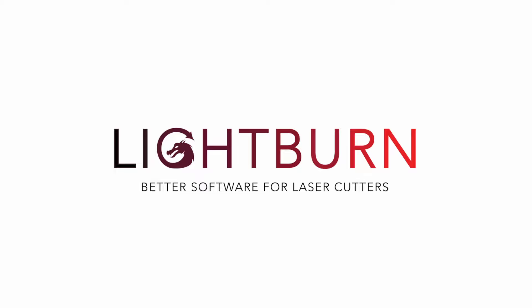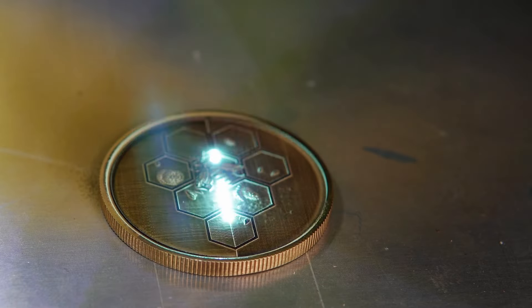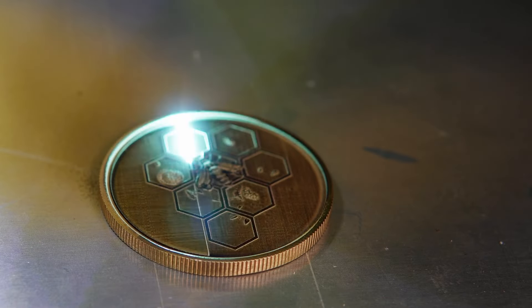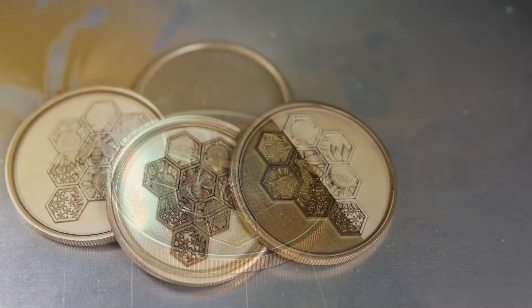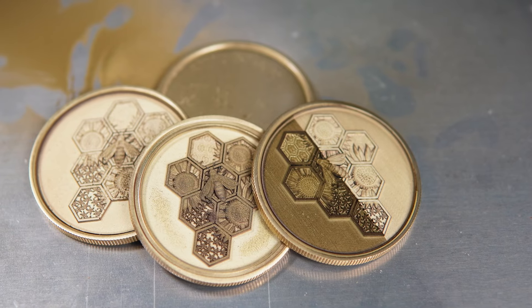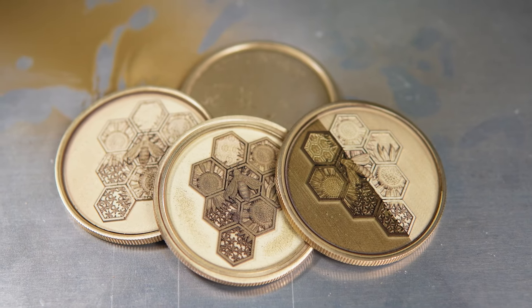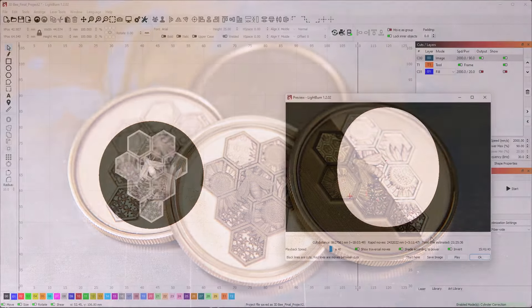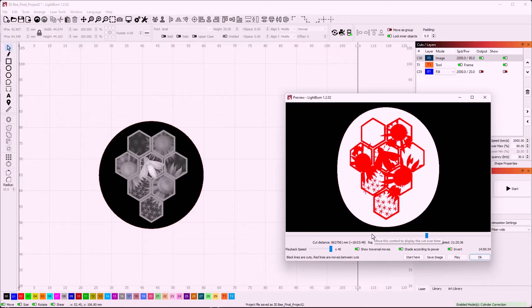One of the most interesting projects Galvo lasers are capable of is etching 3D designs into metal. EZCAD2 devices were unable to achieve this in the past due to limitations of the EZCAD2 software, but with Lightburn we were able to create 3D etches from grayscale depth maps. In this video we will go through the process of achieving this.